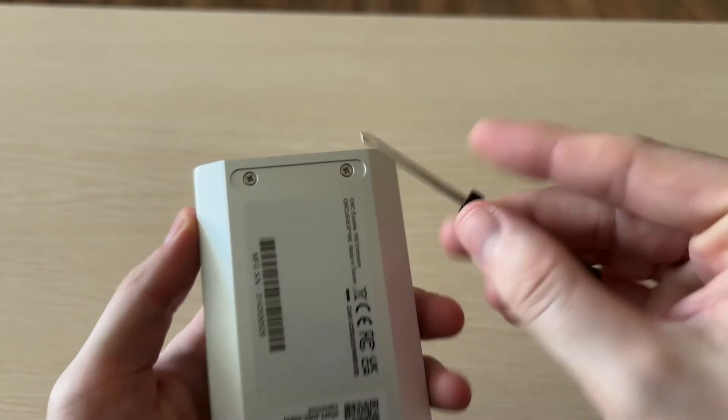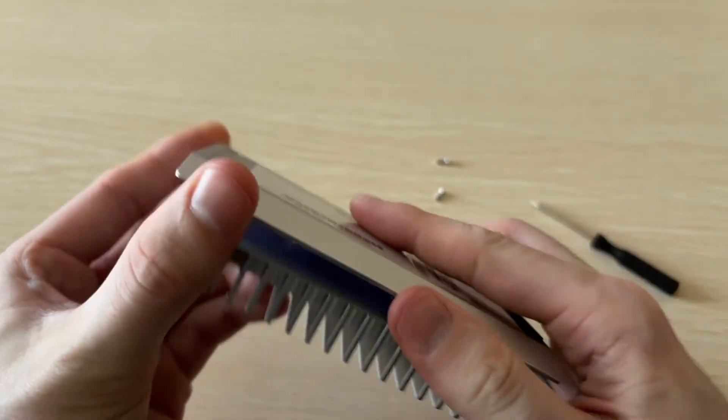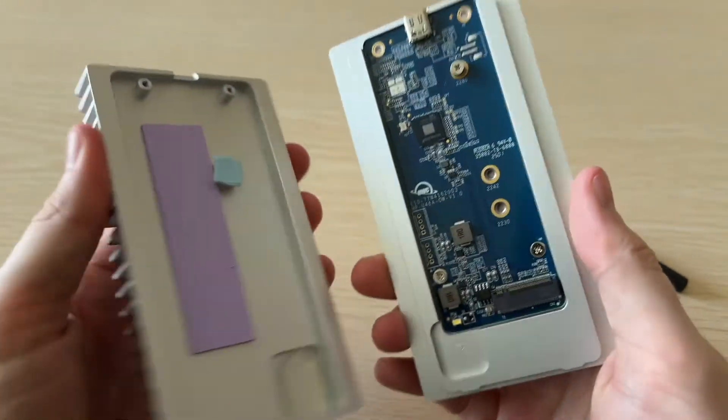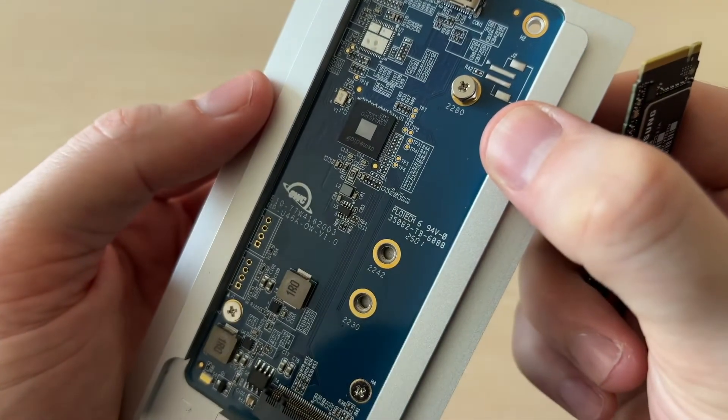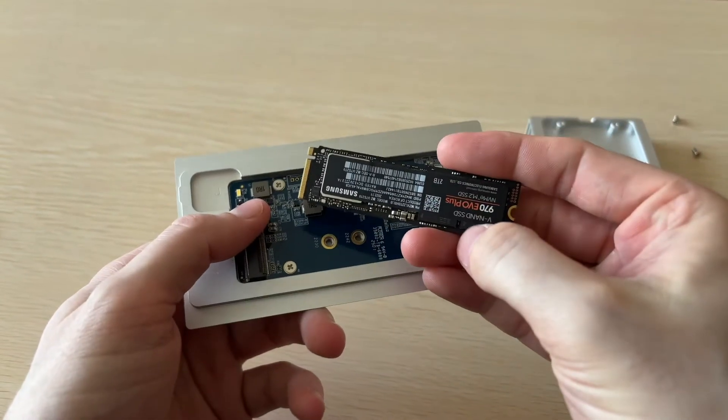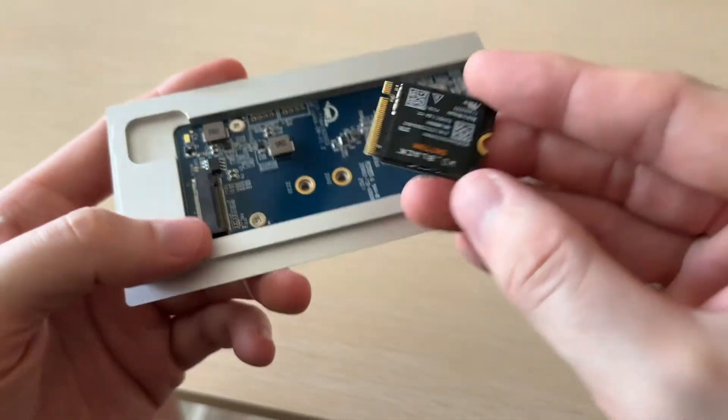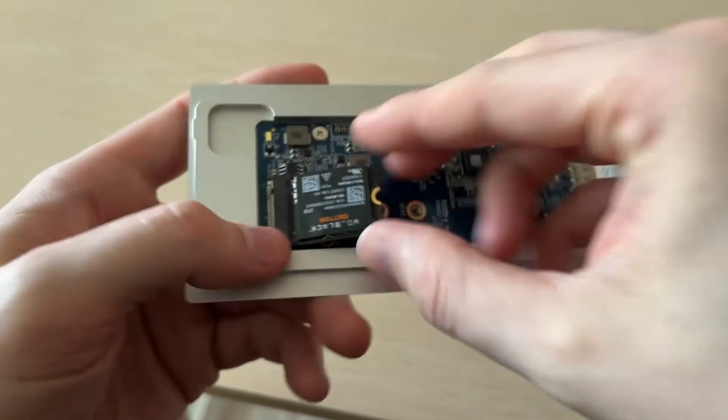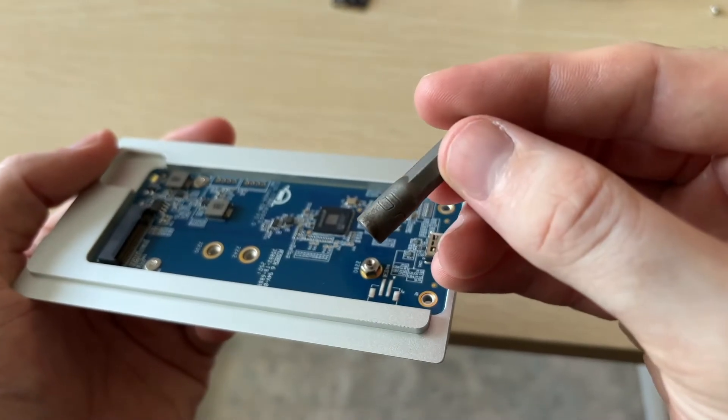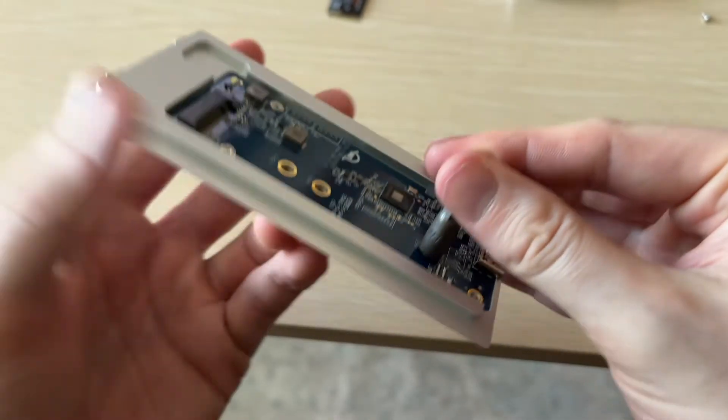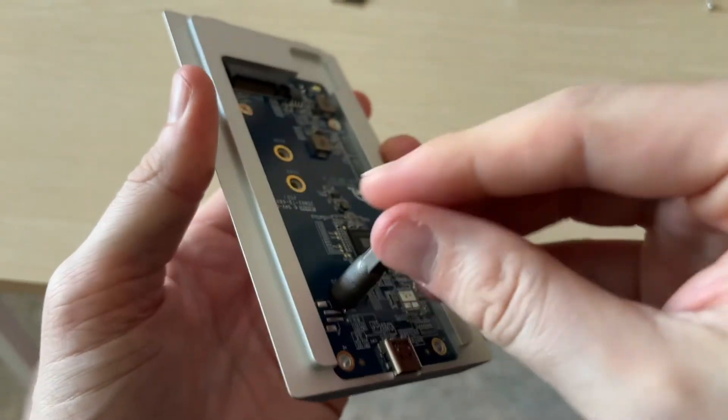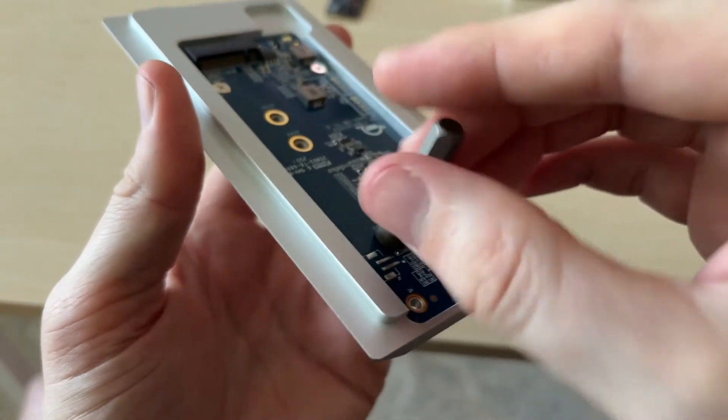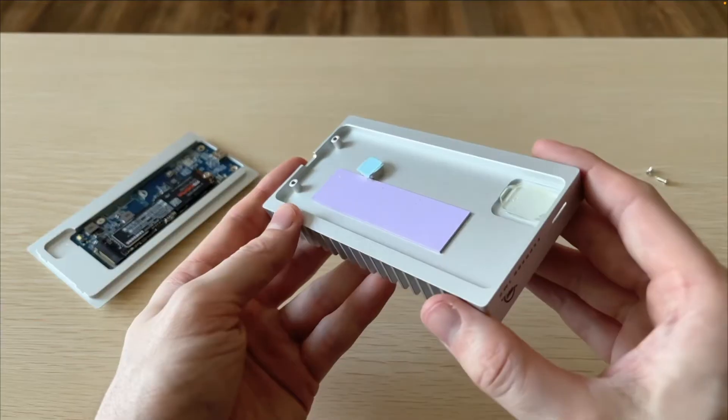You just remove the two screws, then you can separate the enclosure and it comes pre-set up for your standard 2280 NVMe drives. It also supports 2230 and 2242 but you will need a 5mm nut driver to unscrew that mounting post and move it to one of the other slots if you're using a smaller drive.